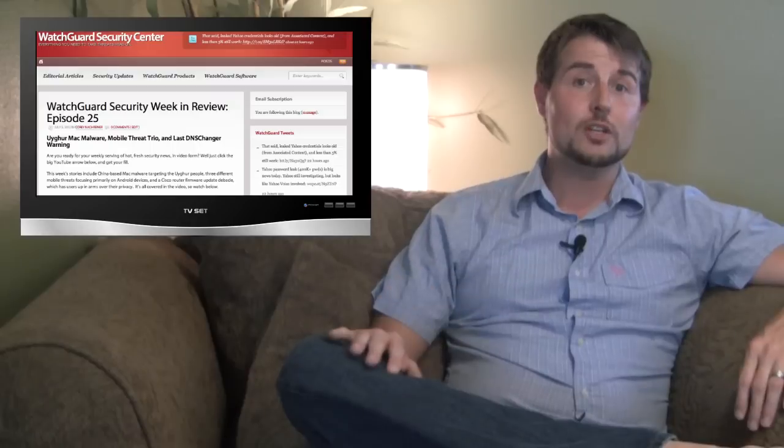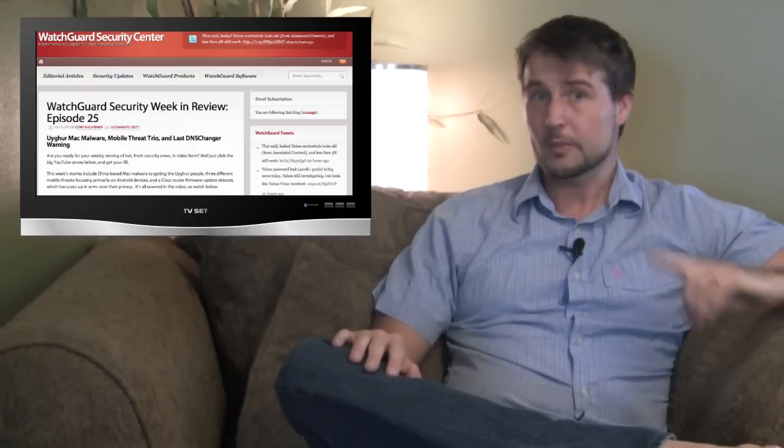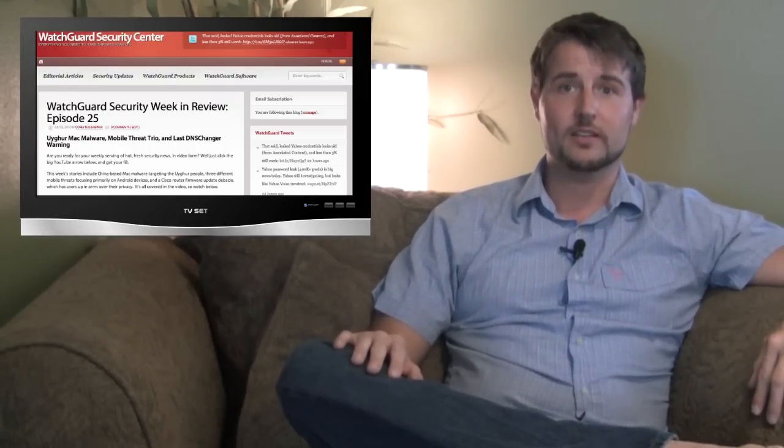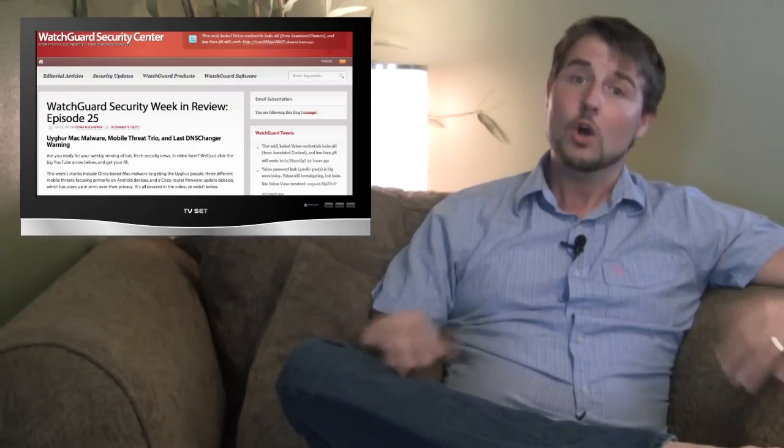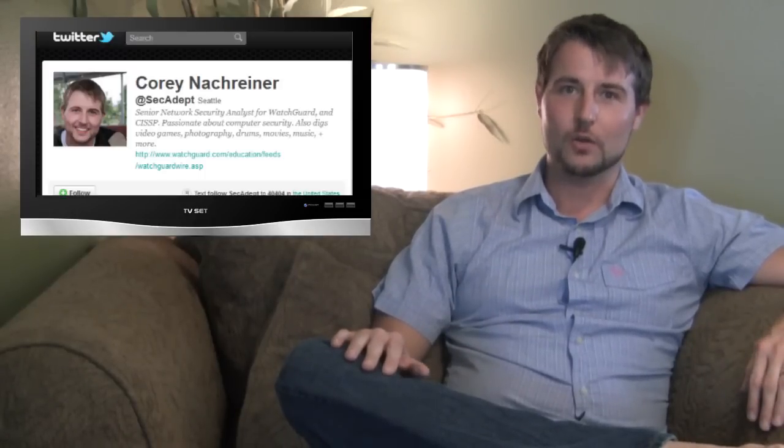Well, that covers this week. If you learned anything from this episode, I hope it's that you go out and get Oracle's big Java patch. As usual, if you'd like more regular security news, be sure to check out the WatchGuard Security Center blog, or more importantly, follow me on Twitter, I'm at SecAdapt. Thank you for watching, and here at WatchGuard, we're rooting for you.